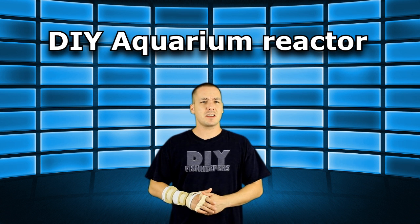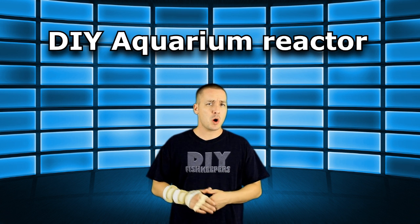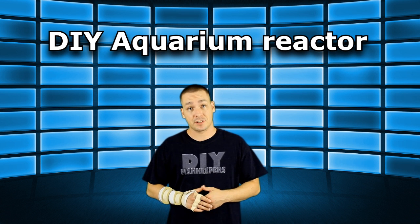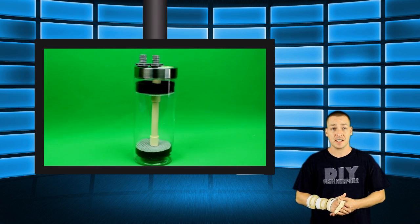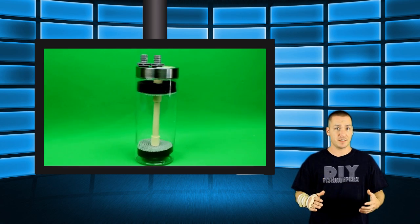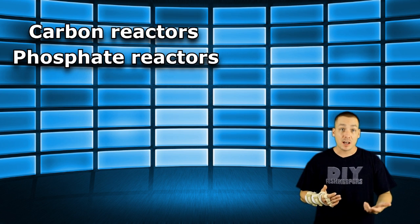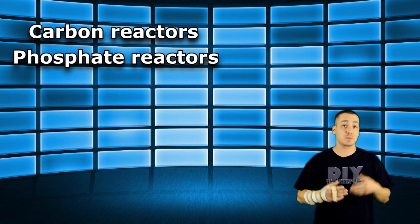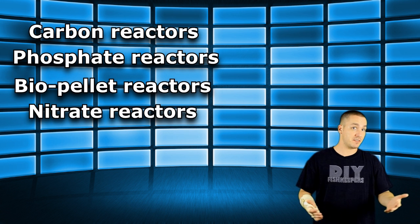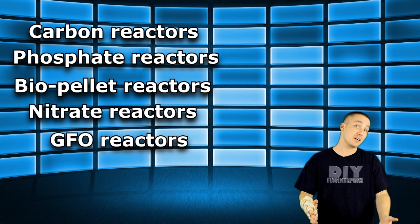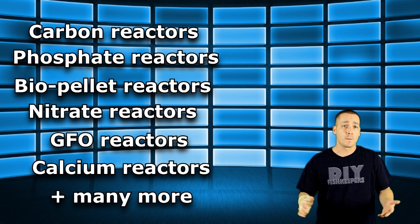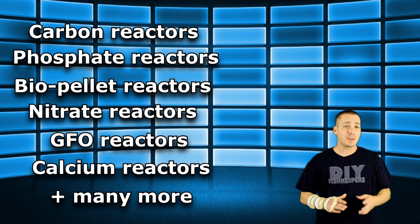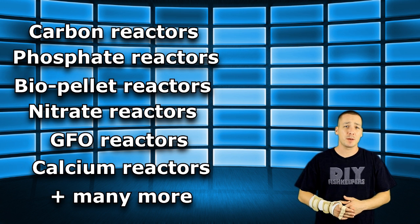Before we get started though, some of you might not even know what a reactor even is. Vaguely speaking, a reactor is basically a container that allows you to pass aquarium water through a specific media of your choice. Typically speaking, they perform a specific duty. Some examples of reactors would be carbon reactors, phosphate reactors, bio pellet reactors, nitrate reactors, GFO reactors, calcium reactors, and many more, all performing specific duties for your aquarium water.